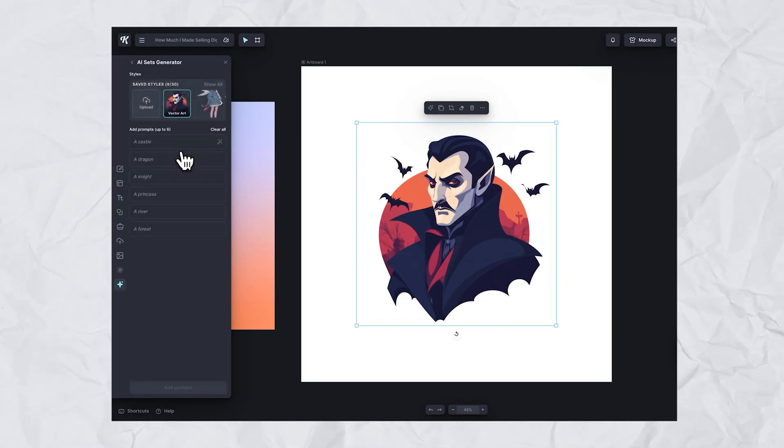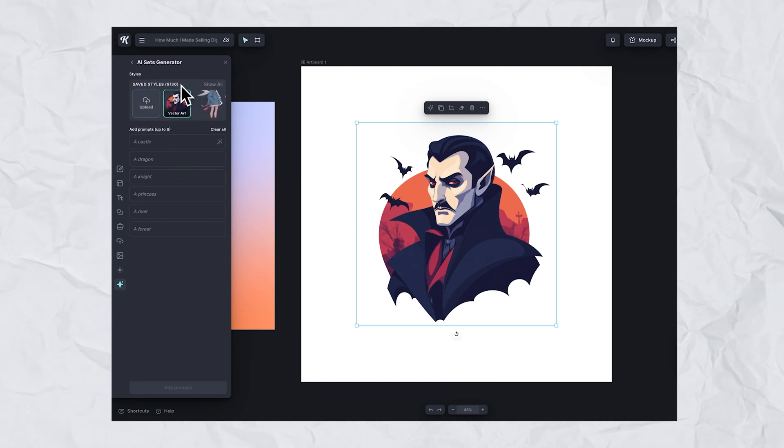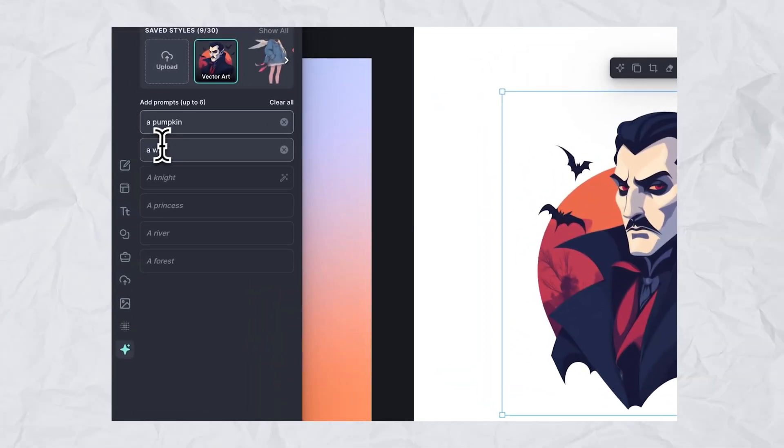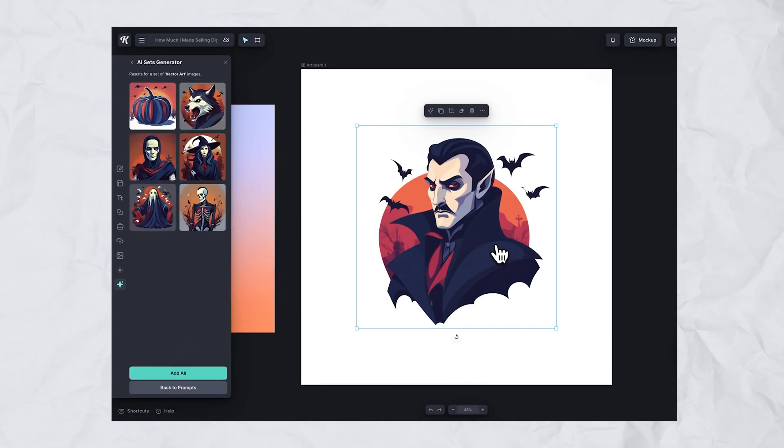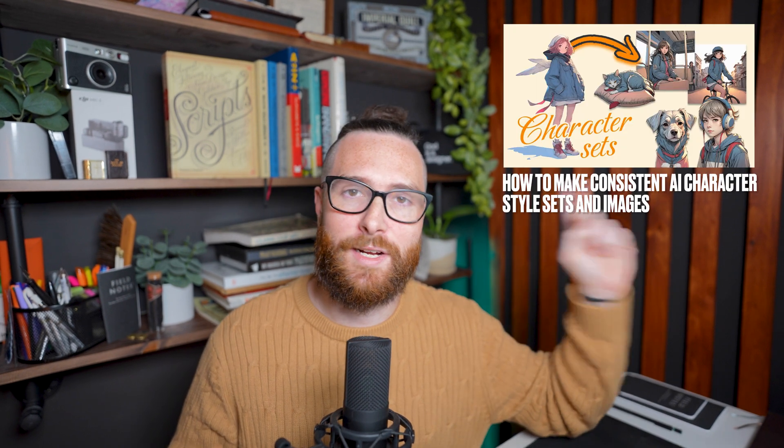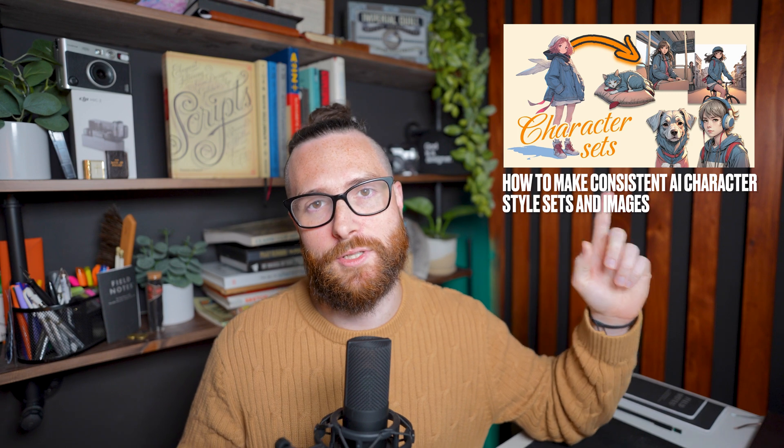One of the most significant updates to AI was our AI sets generator, where you don't have to prompt a single prompt and generate art one by one. You can go into the sets generator, click a preset style, and type six prompt boxes to get six art generations in the same exact consistent style — saving tons of generation and prompting time. If you haven't tried it yet, I definitely recommend you give it a try or check out the video where I demonstrate it in several different options on YouTube.